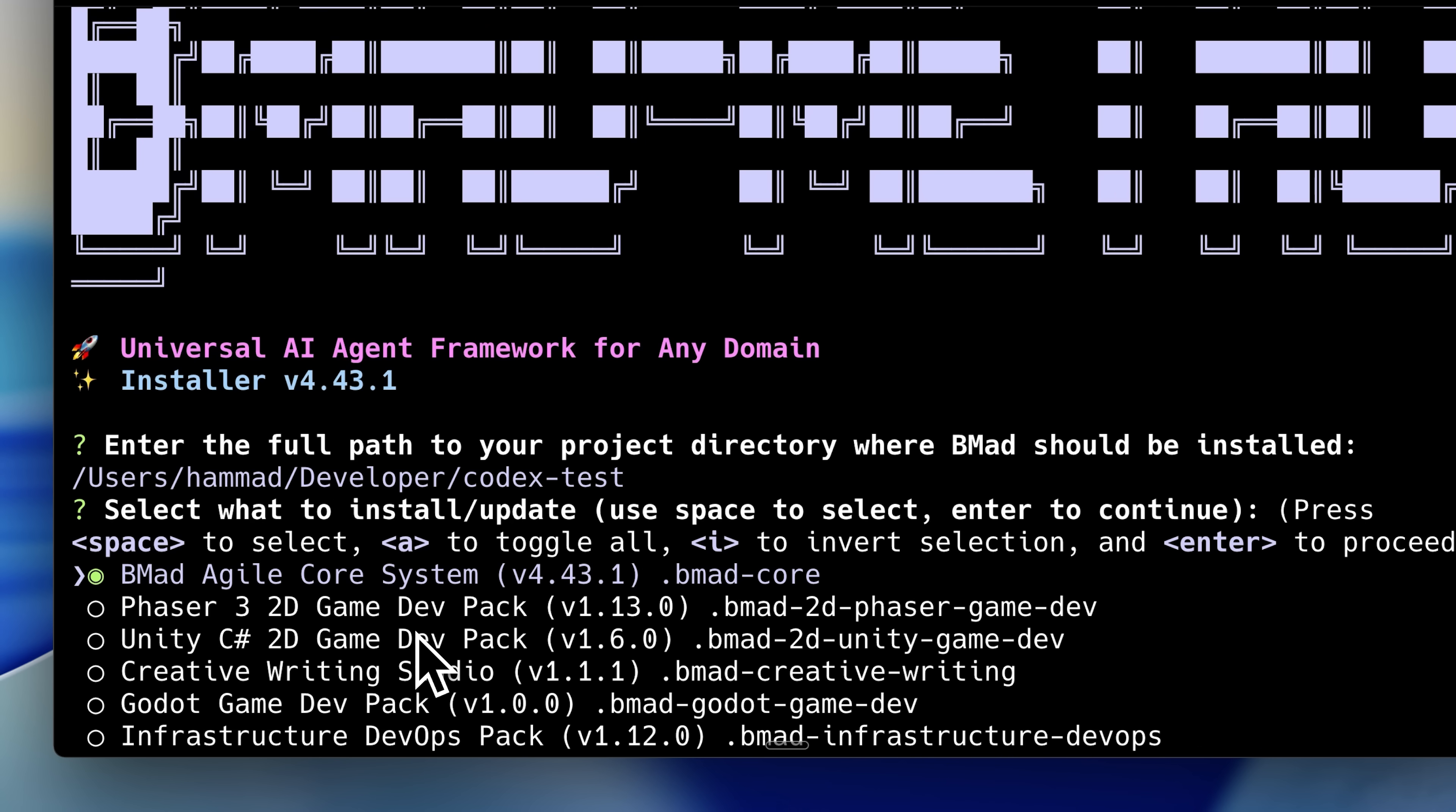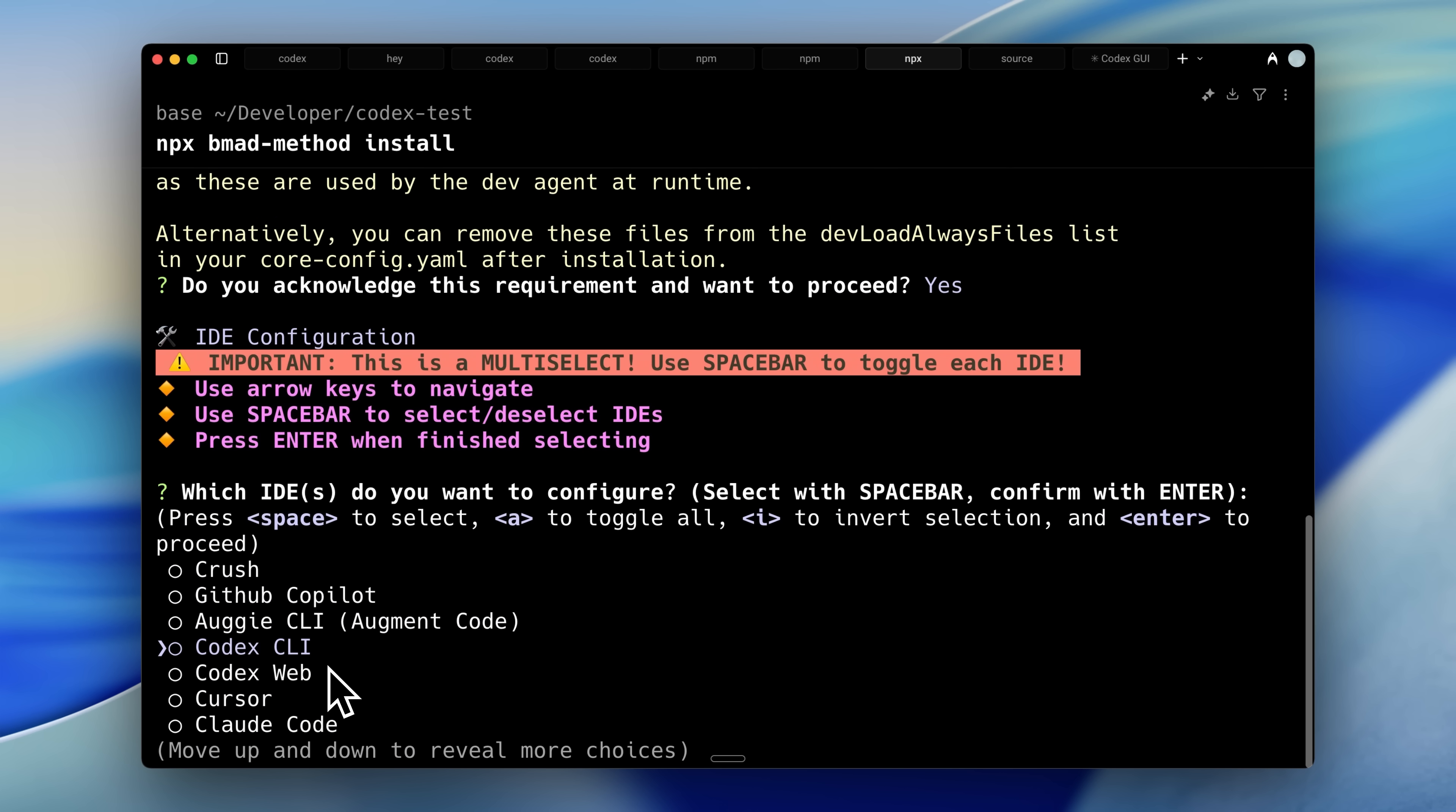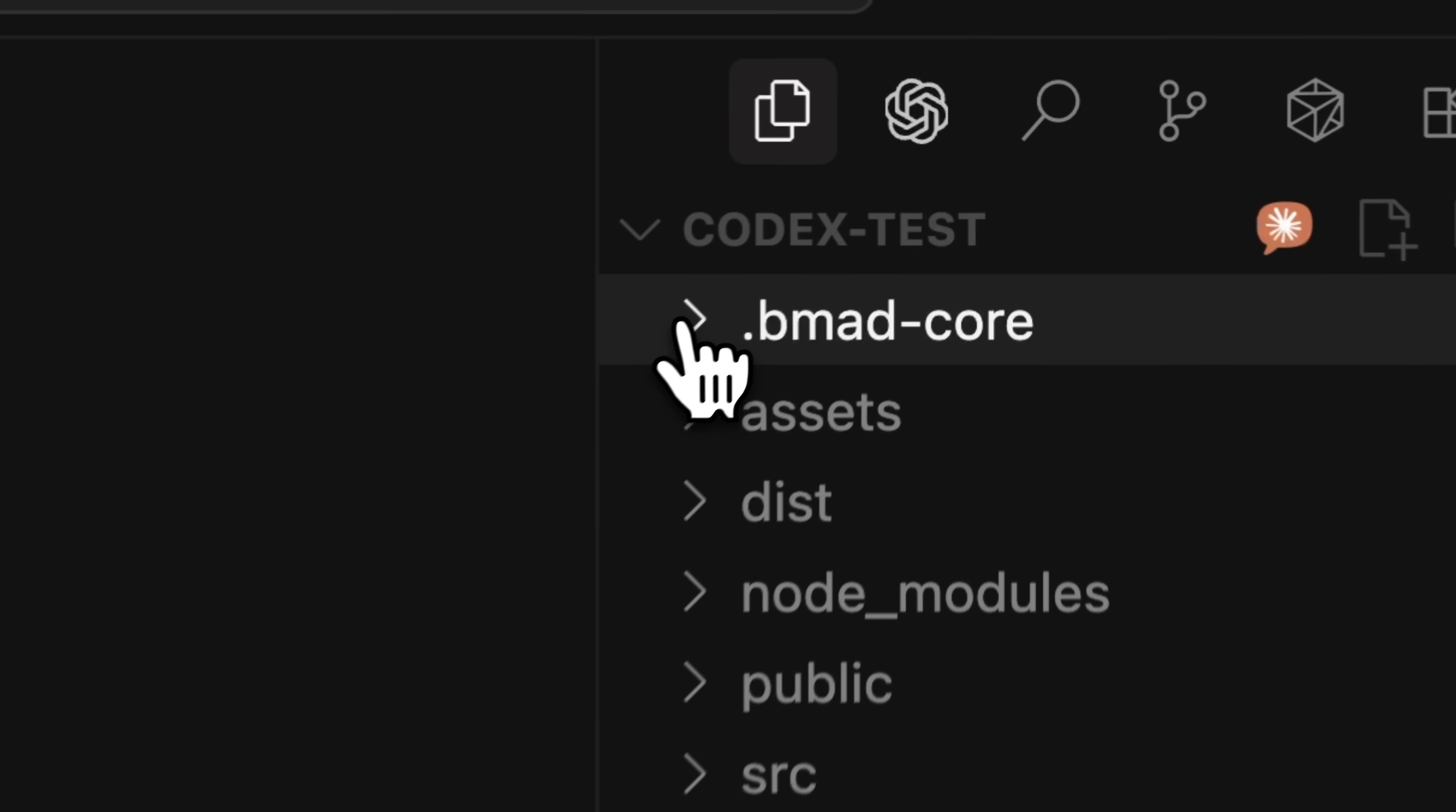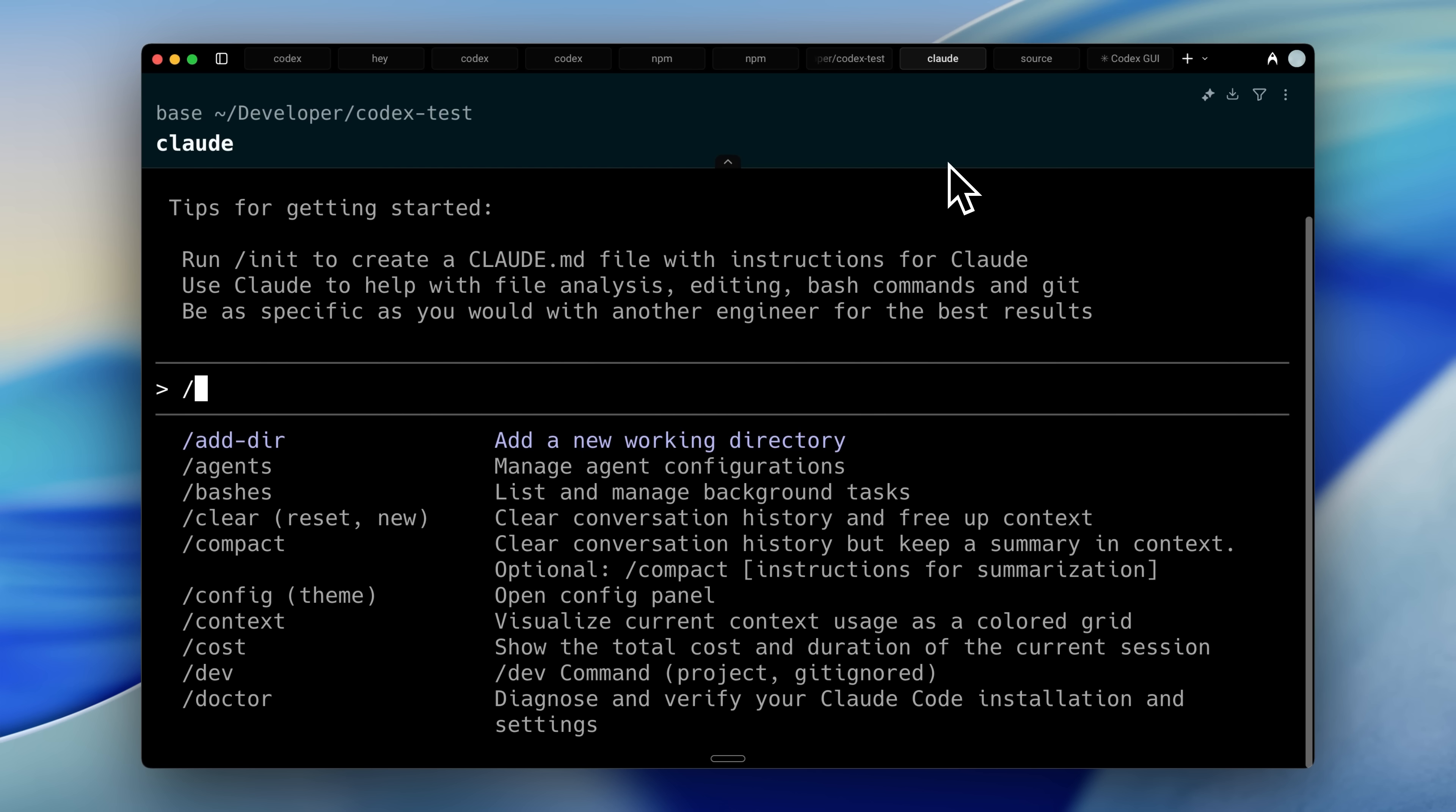I'm going to open this up in Cursor to actually show what we just installed here. An app was already built, but basically what we installed was this BE MAD Core. And in this you have your agents. Now, one advantage Claude has is that it has slash commands and you can delegate your agents via that, but you won't have that in Codex.